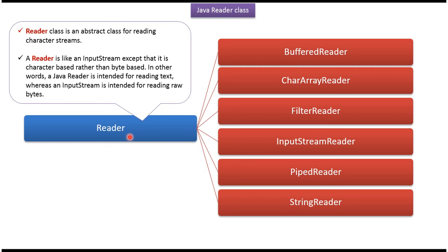Reader class is an abstract class used for reading character streams. Reader is like an InputStream except it is character-based rather than byte-based. In other words, Java Reader is intended for reading text, whereas InputStream is intended for reading raw bytes.